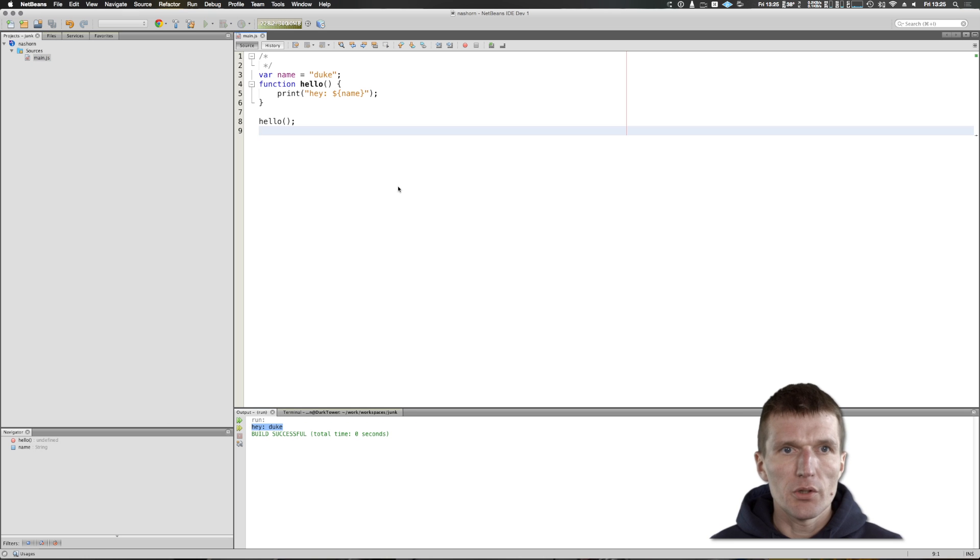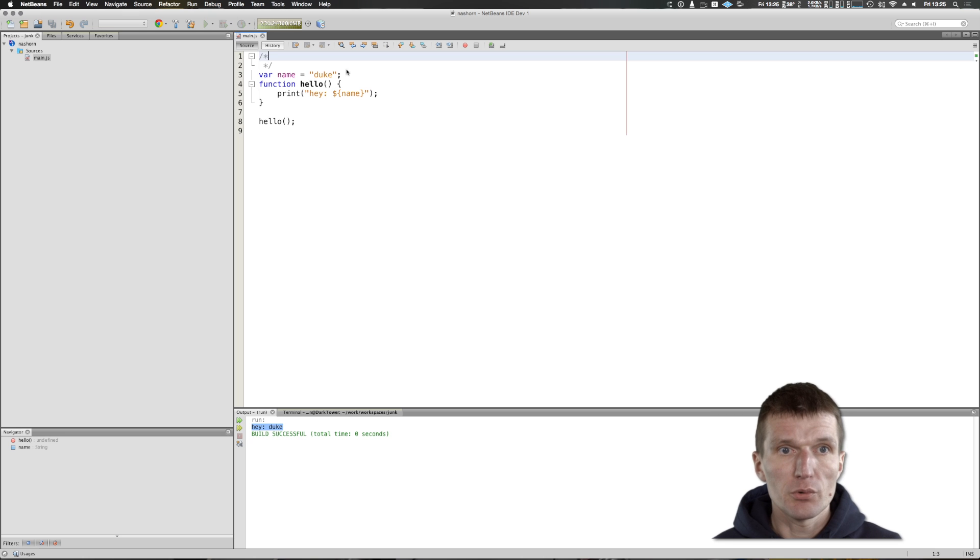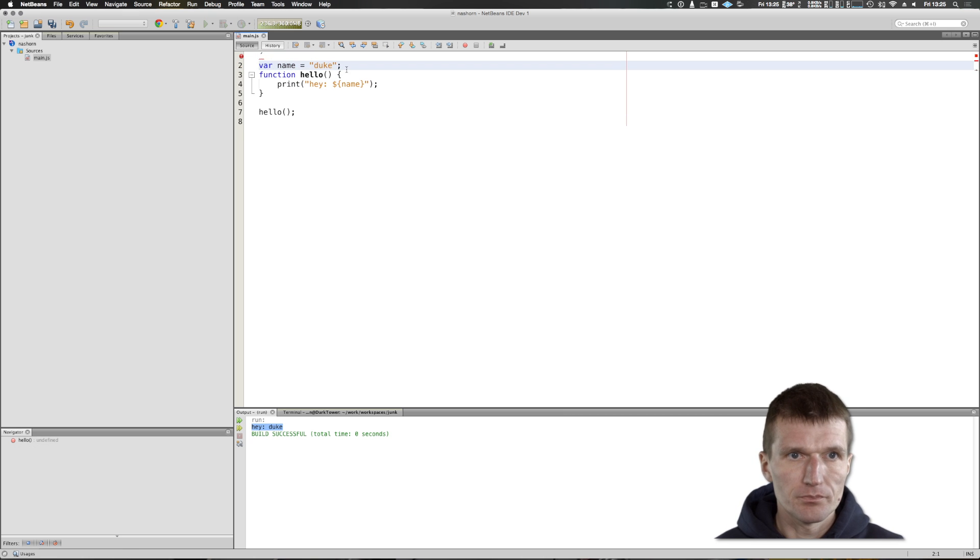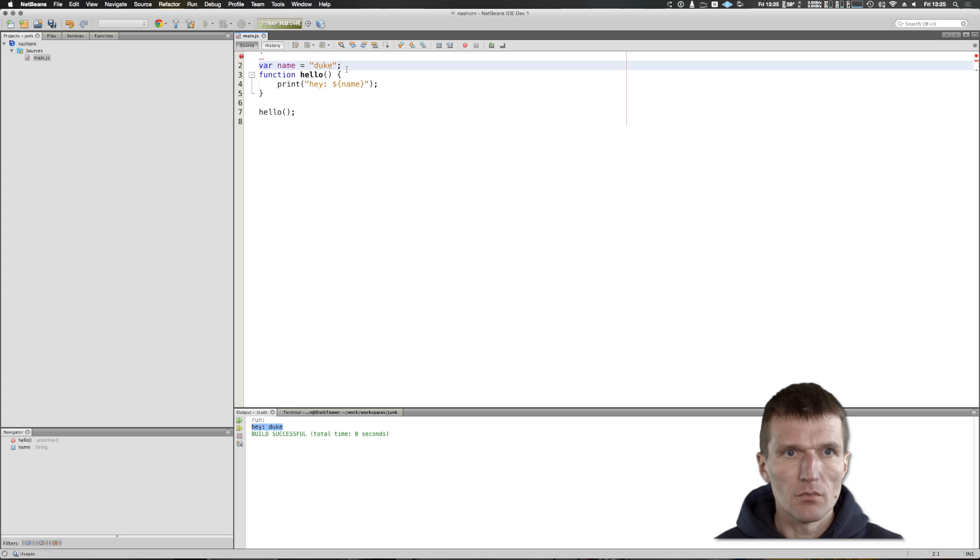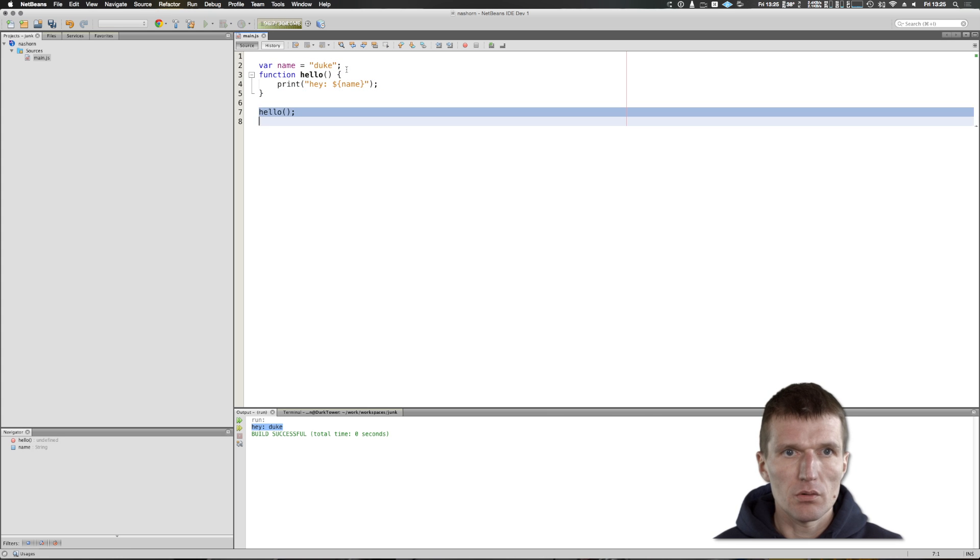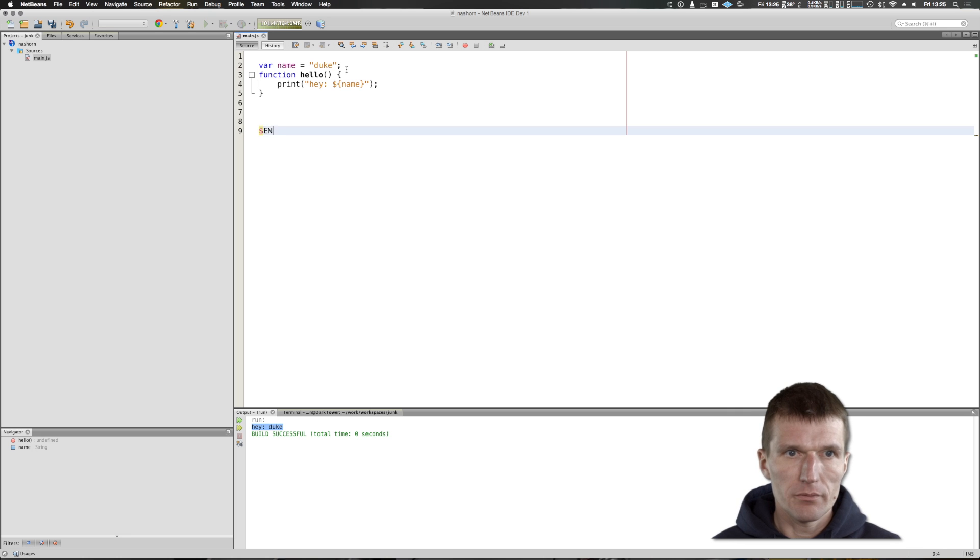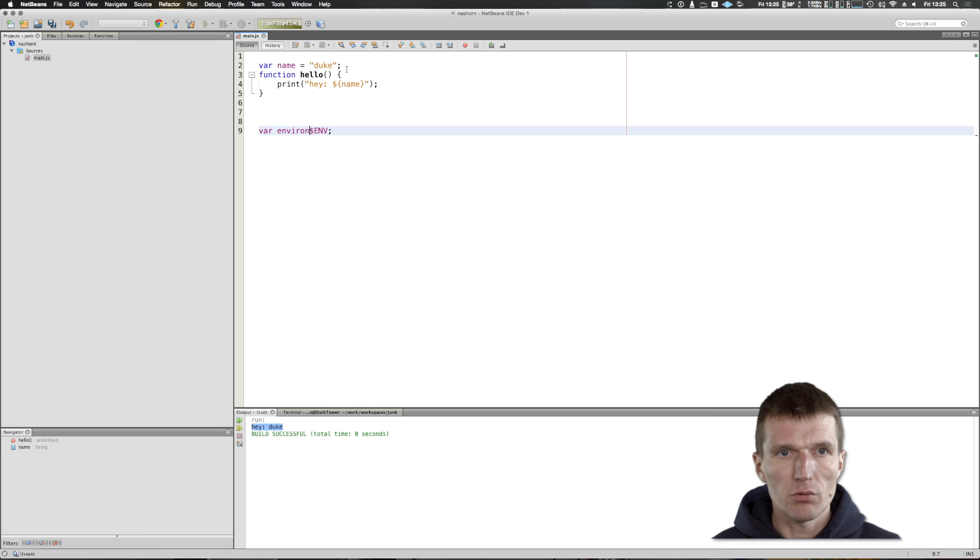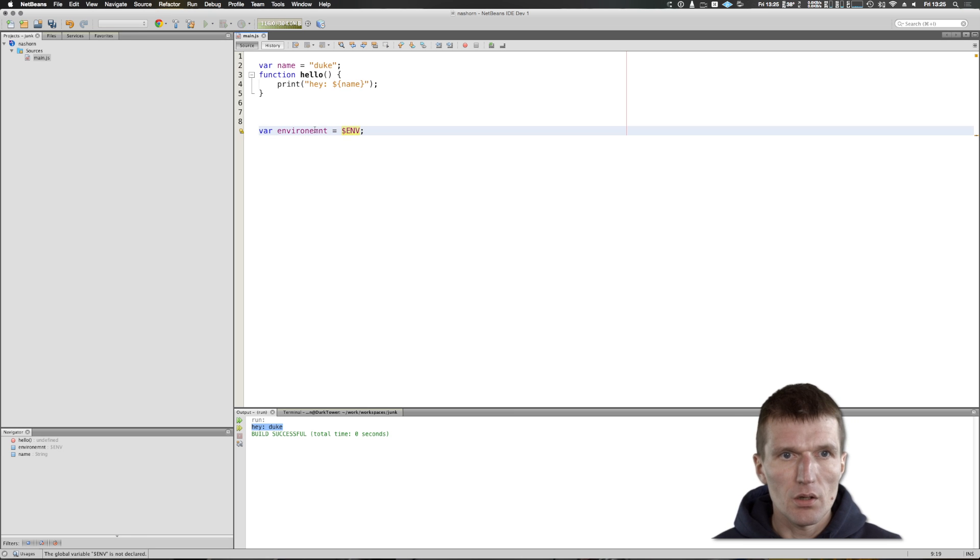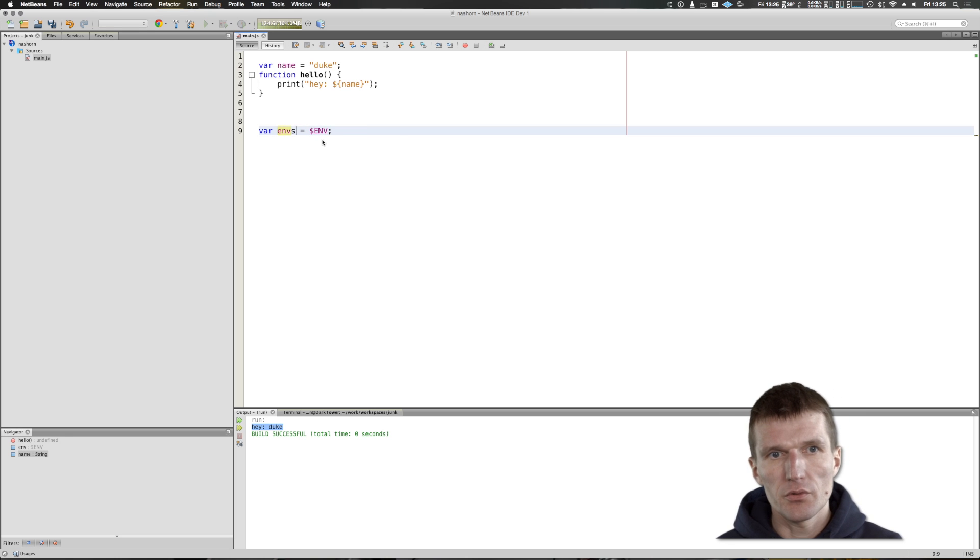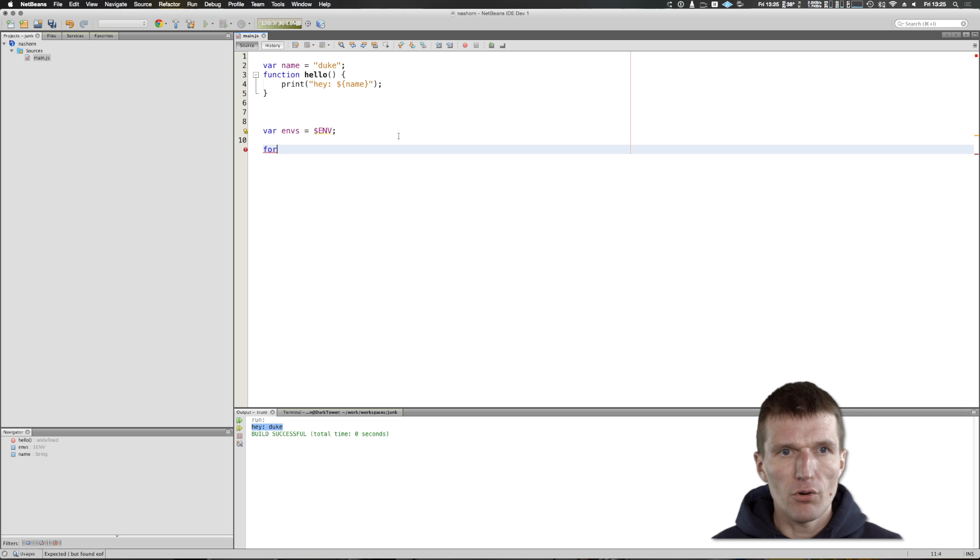But it's getting even better. NASHORN comes with some pre-built variables like ENV. I could say my environment entries is ENV, and now I can say for each E in ENV - this is a nice NASHORN extension.